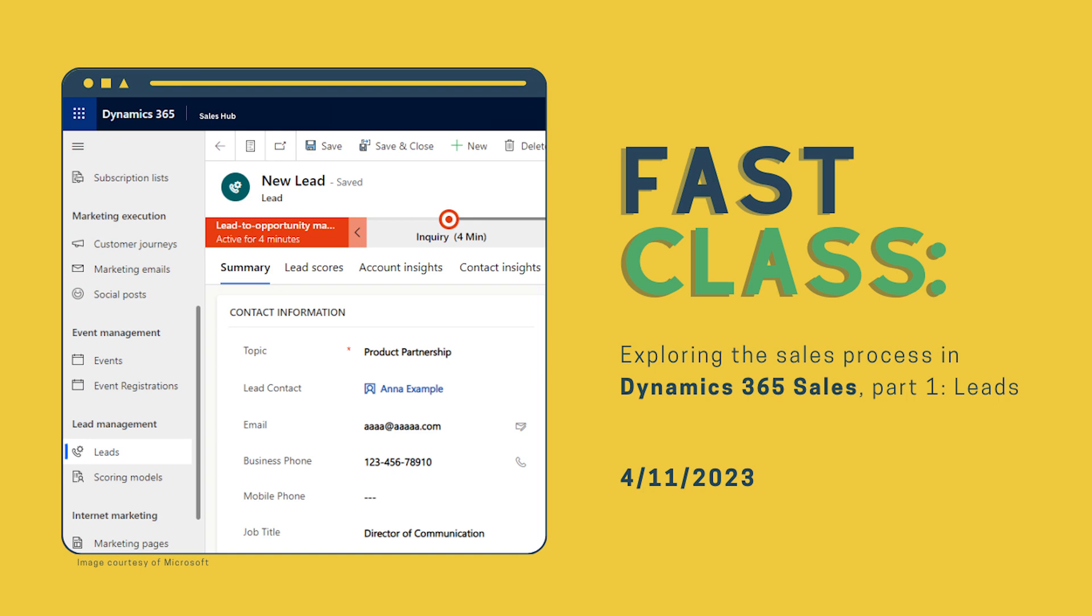Thanks for joining us for another FAST class. I'm Jessica, a technical consultant at Savantis. Today, we'll be covering one of the fundamental features of Dynamics 365 sales: tracking, managing, and qualifying leads.